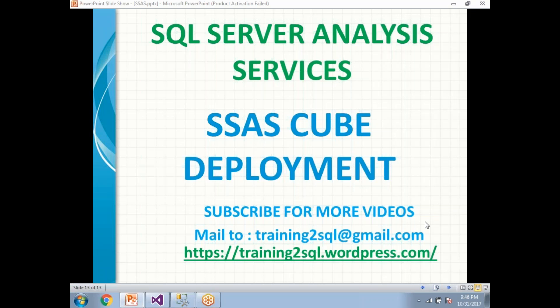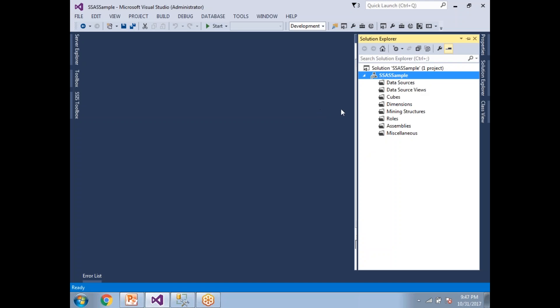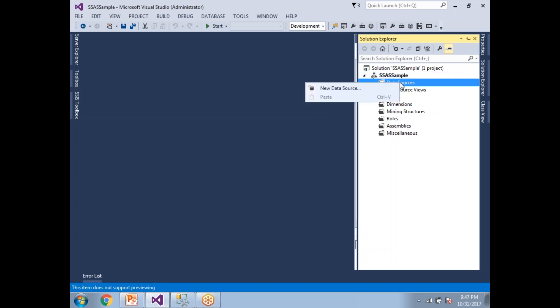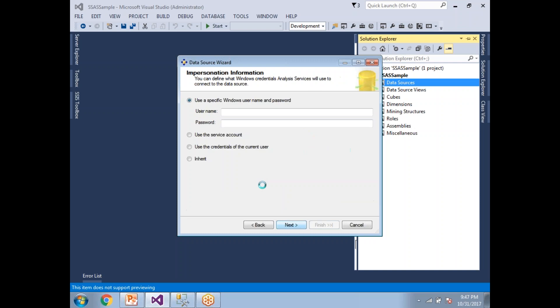Let's talk about how to do SSAS cube deployment. First, let me show you how to create a cube in a faster way. We need to add a data source. I already have an AdventureWorks data warehouse here. Click Next, and in the impersonation settings I want to use the credentials of the current user.